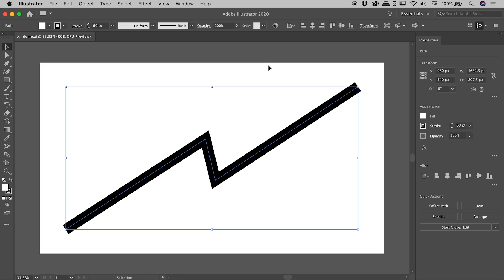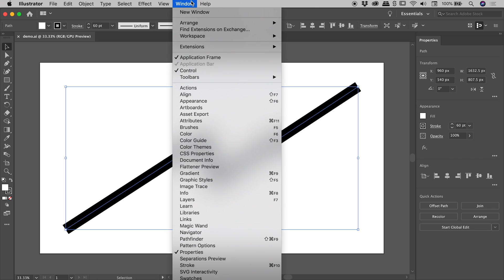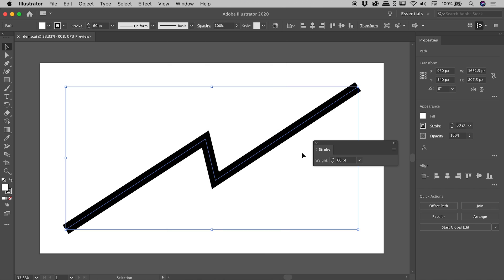Well, we need to get access to the stroke information for this path. So up under Window, if we come down to Stroke, this will open up the Stroke panel.